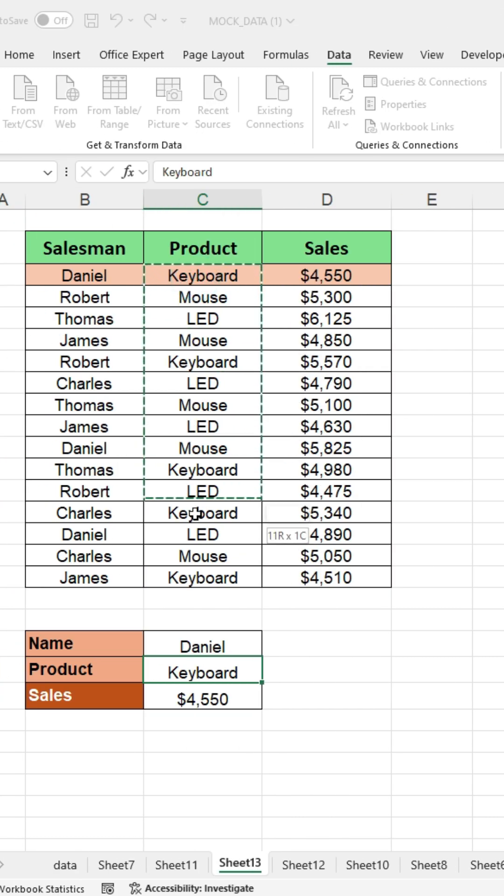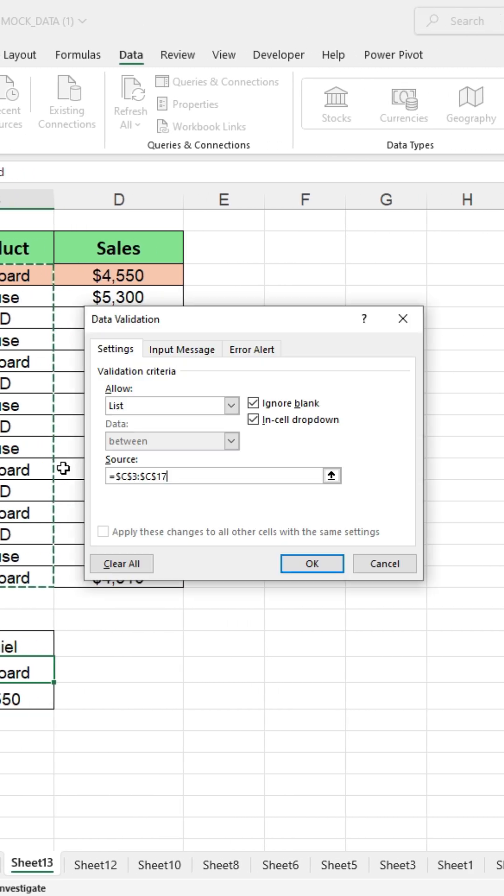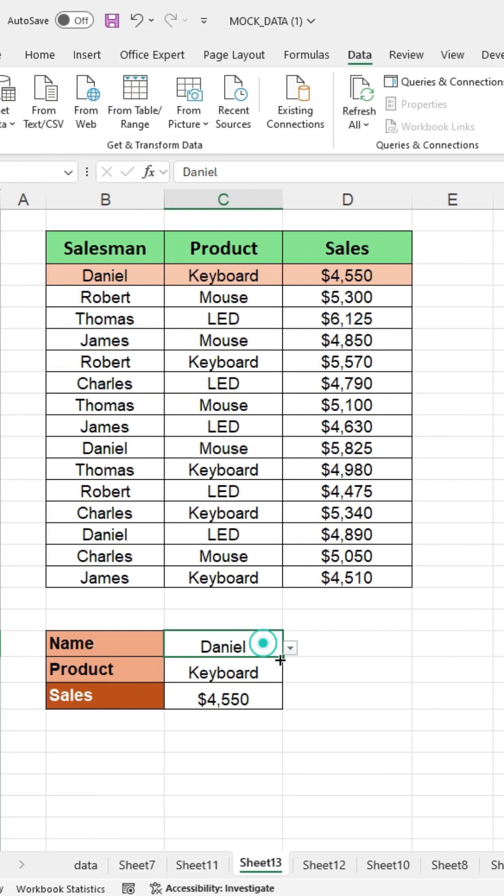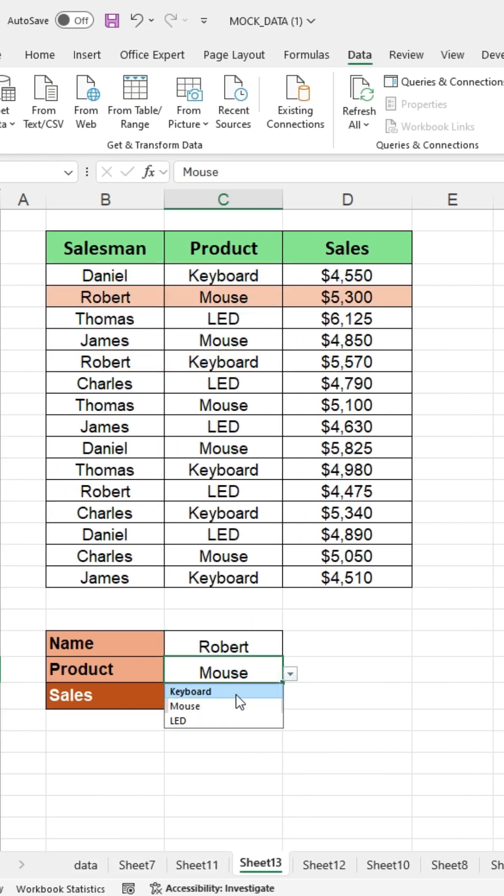After selecting the range, press OK to apply the drop down list. You can easily change the name and product, and the corresponding sales data will be displayed automatically.